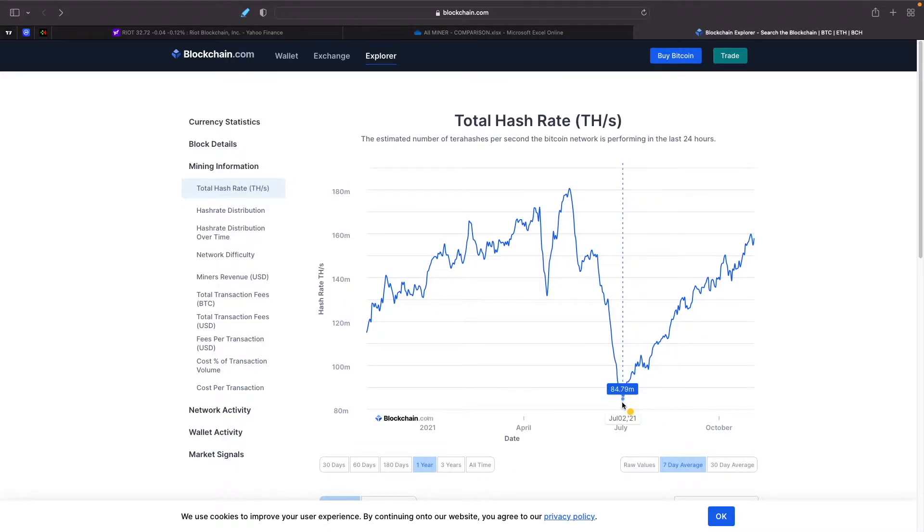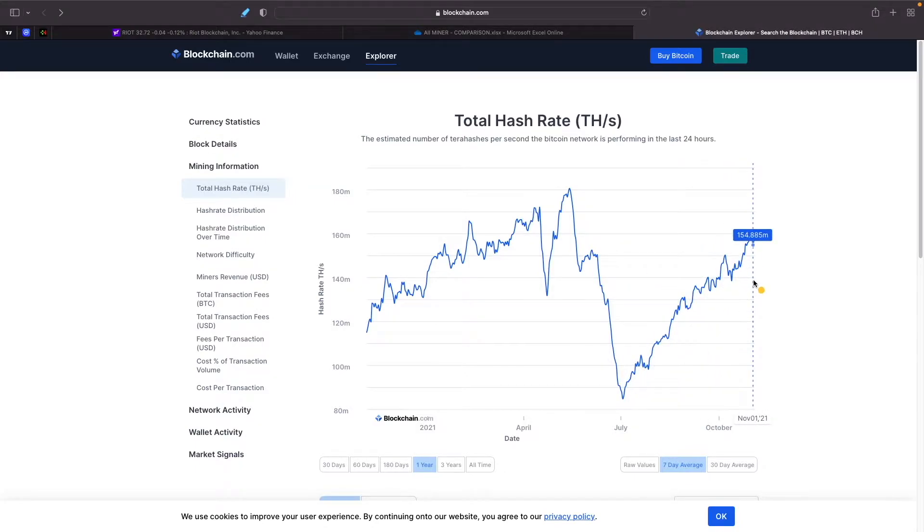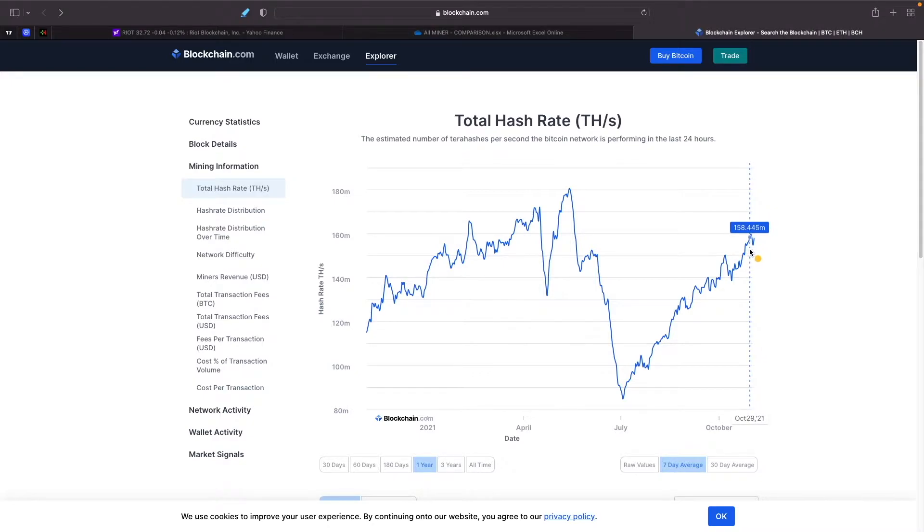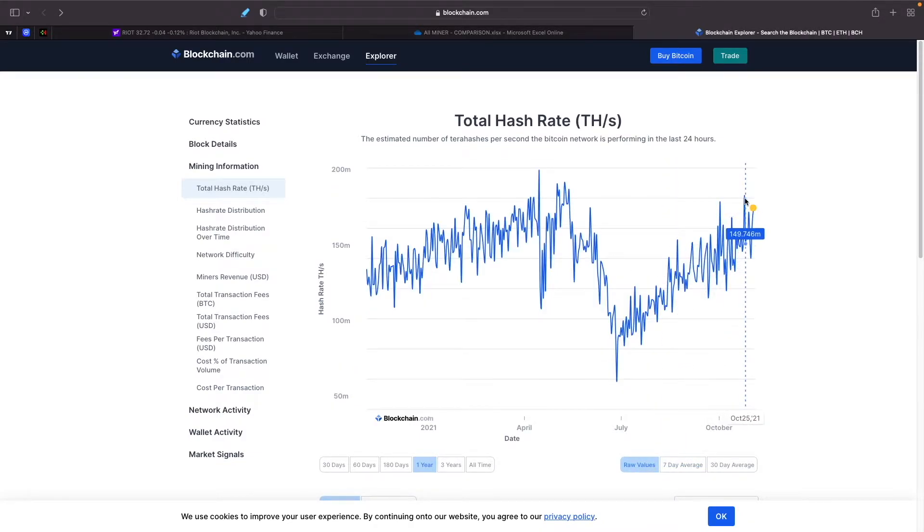We've increased basically almost, well we've increased over 100 percent. Right now we peaked at about 159 or so. Let's take a look at raw values, these are 70-day averages.